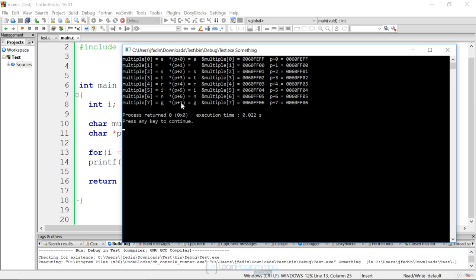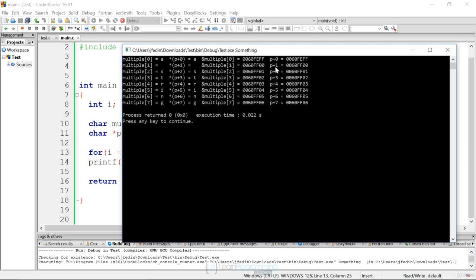So the pointer plus seven, dereferencing that, you get g. Then in the third column, I'm showing you the actual addresses as we increment. So the addresses of each element in the array, using the ampersand just on the character array, we see the address is 0x60feff for element zero and so forth. And then we look at the addresses if we just add to the pointer itself without dereferencing it. And you'll see the addresses line up.